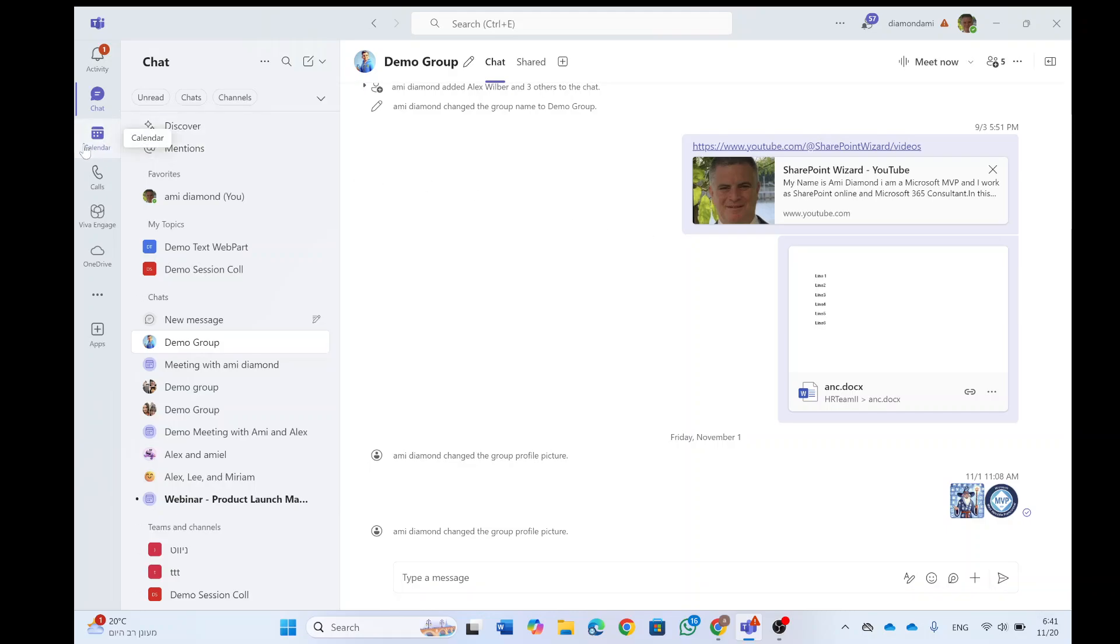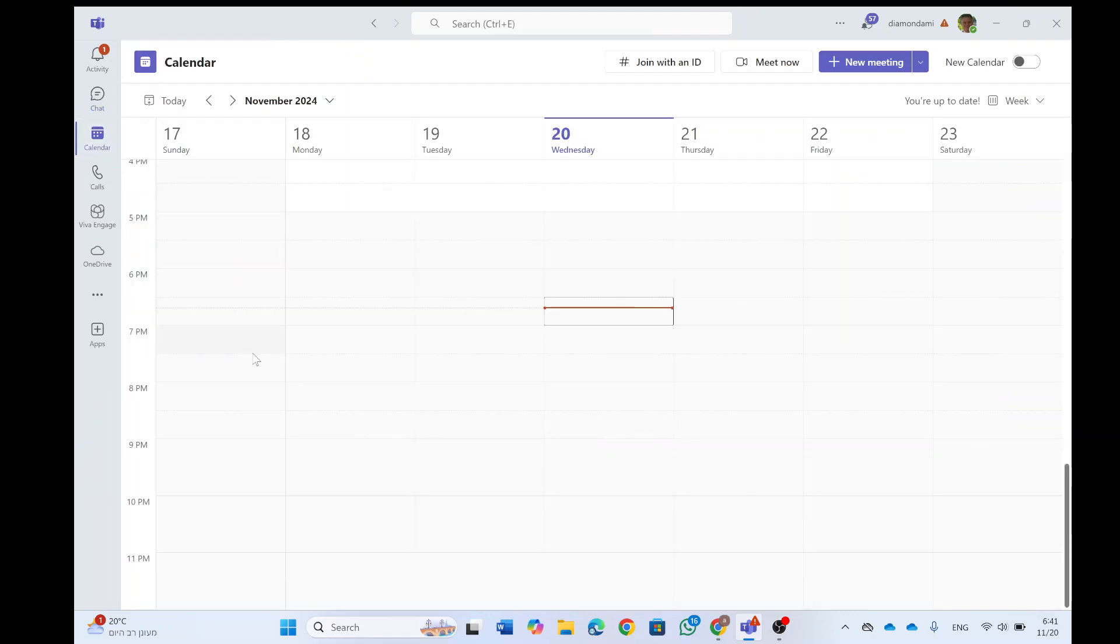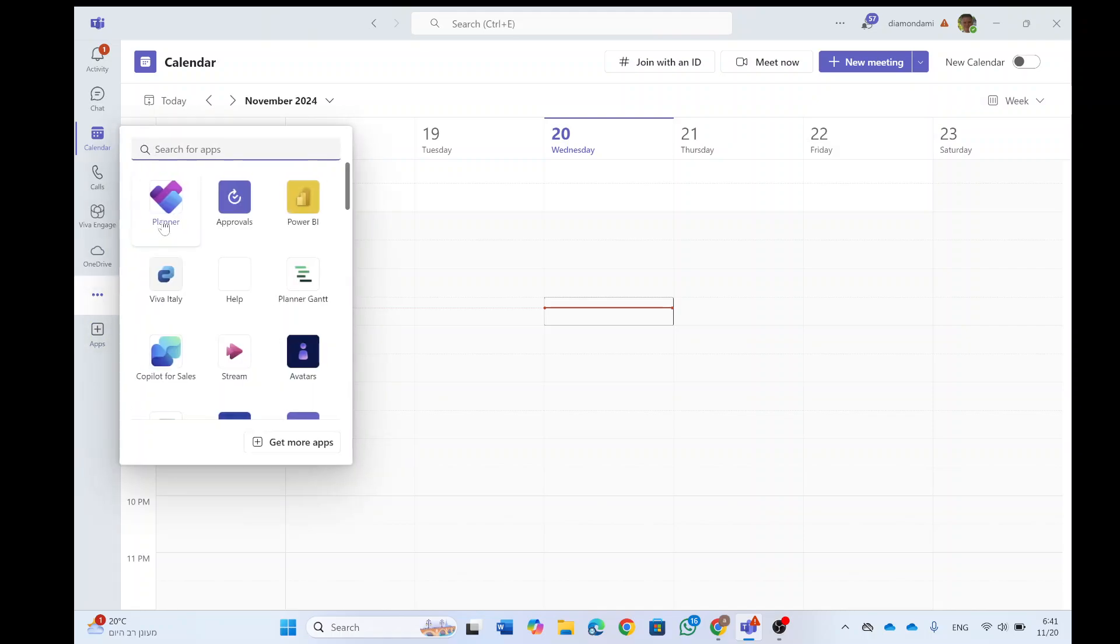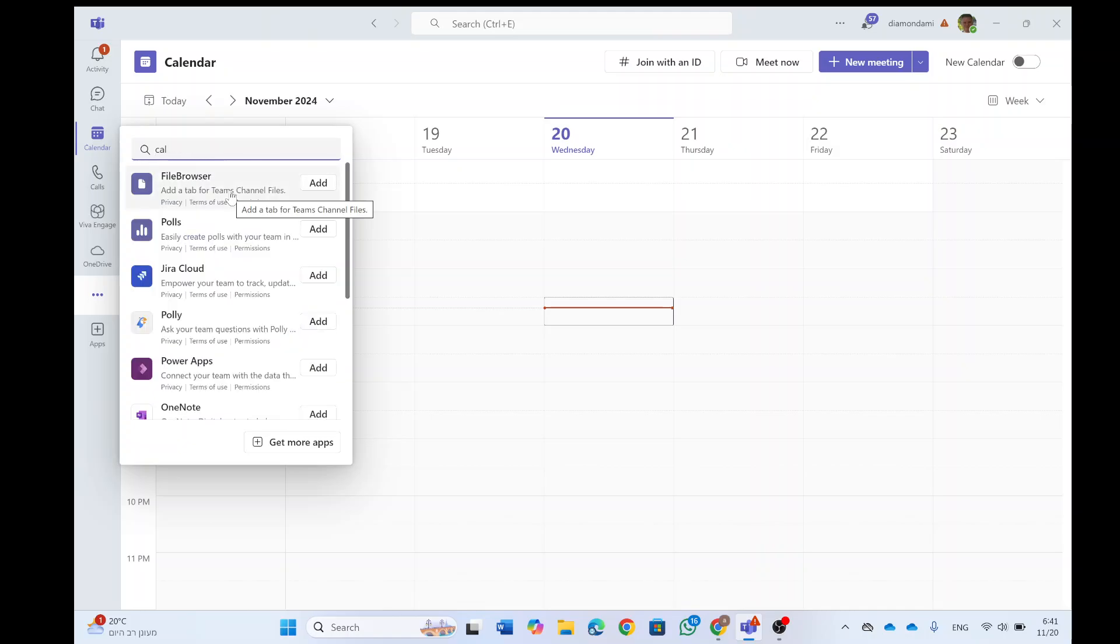As you can see, this is the old calendar. And what I showed, if we would look for calendar, we would find the new app as preview. But it's no longer there. Let me show you a different way how you can request it.